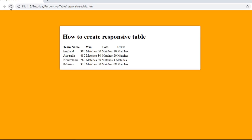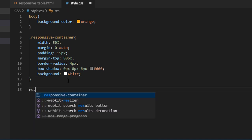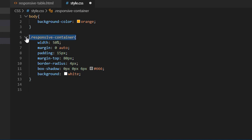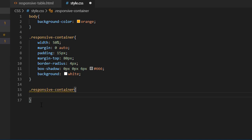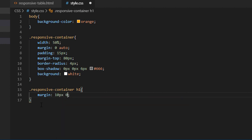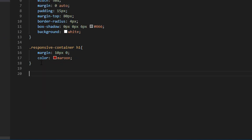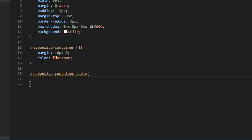Refresh our browser. So this is a view of what CSS we have written so far. Now let's move forward. Let me style the h1 title. Now I am going to write styles for my table with width 100%.